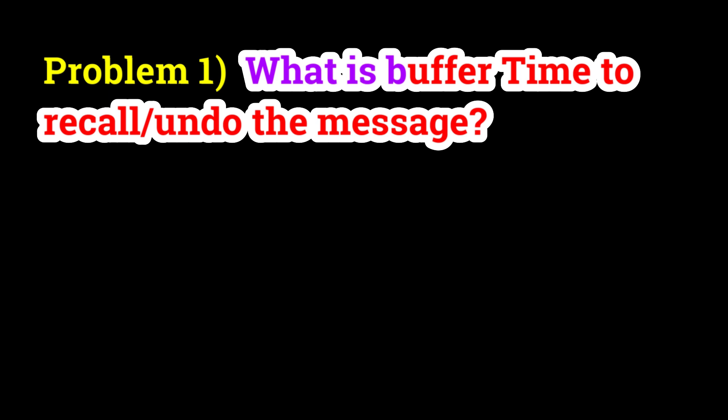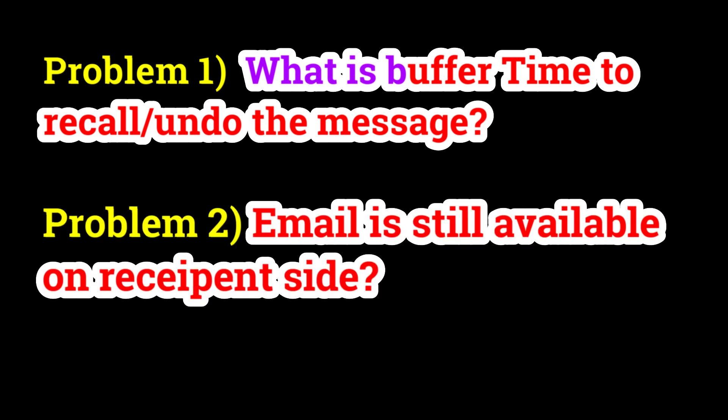Now there are two questions. First question: after how much time can you recall an email? It can be up to 120 minutes.